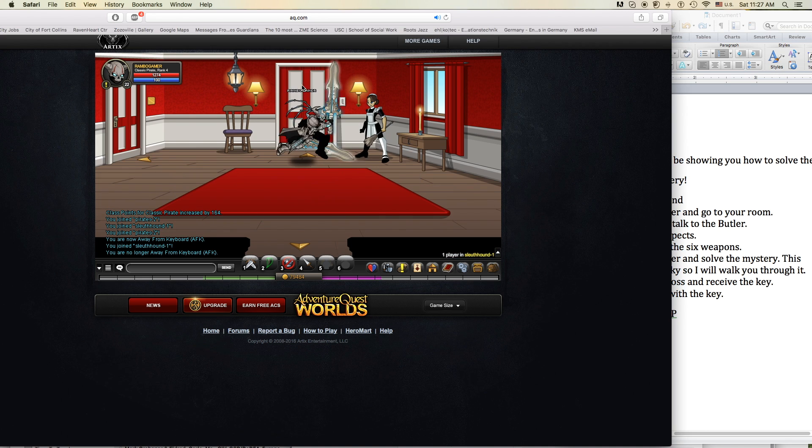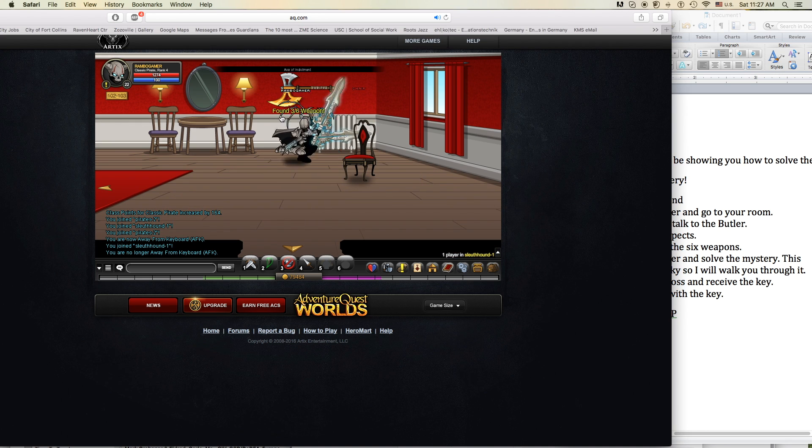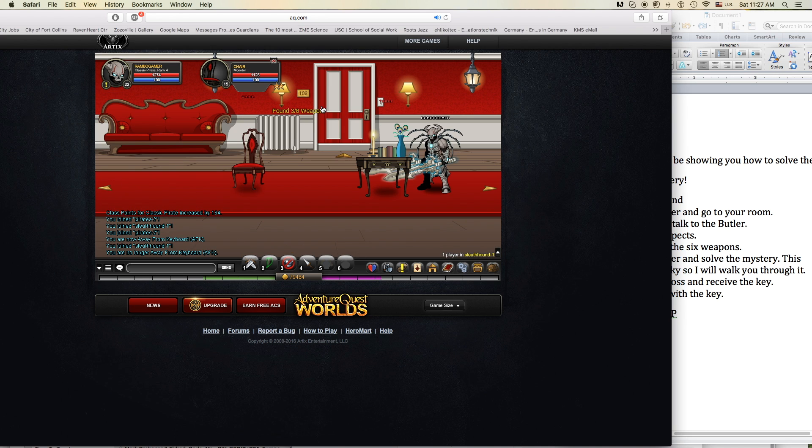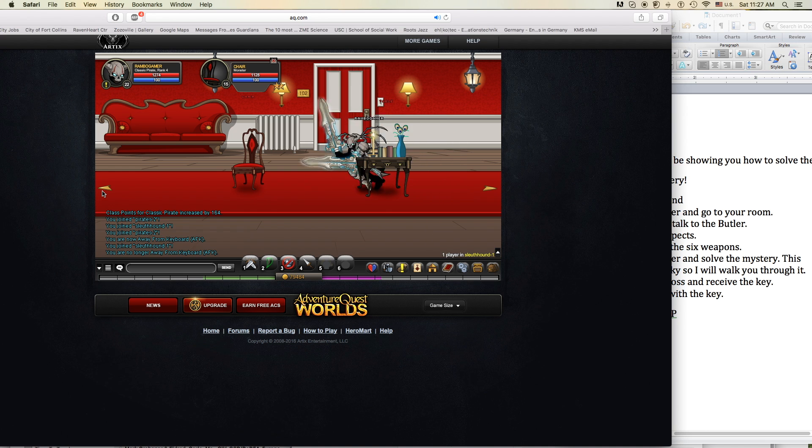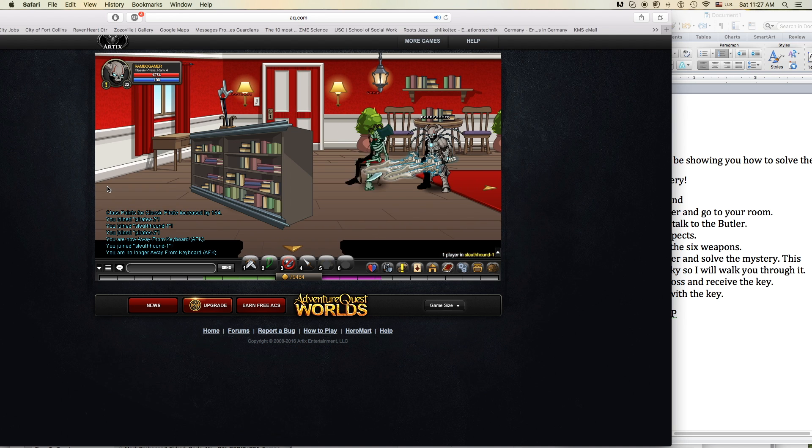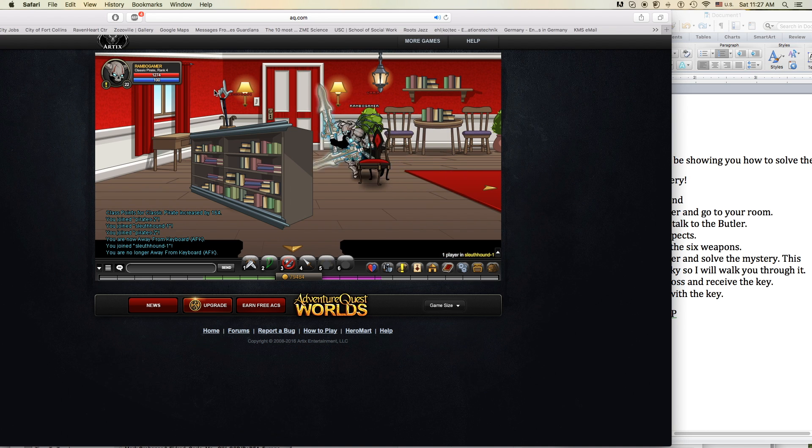It's where my demons hide, it's where my demons hide. Don't get too close, it's dark inside. It's where my demons hide, it's where my demons hide.